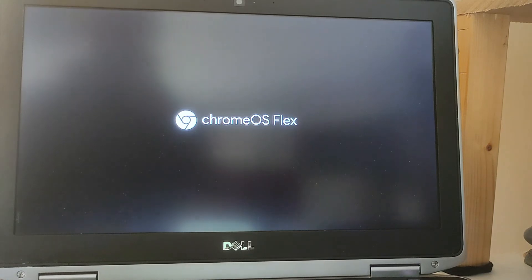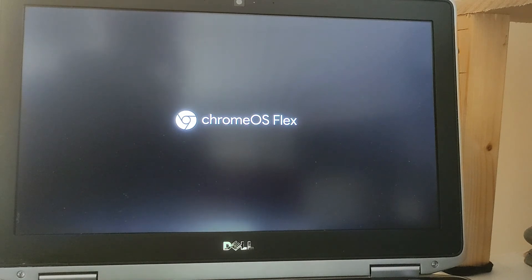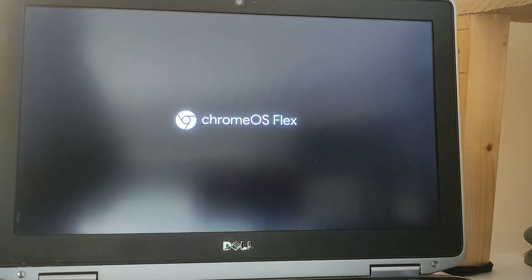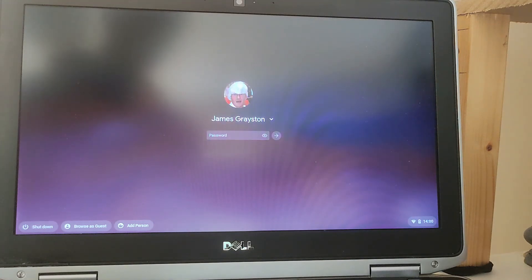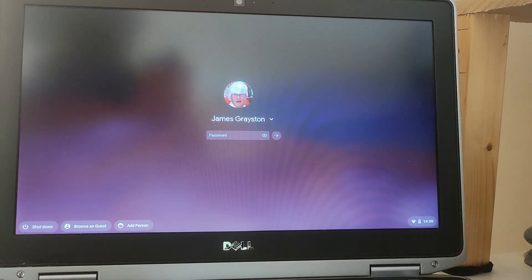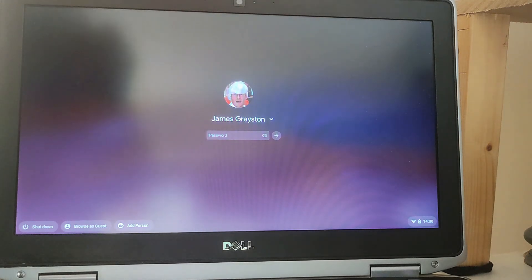I'll just pause the video there to save you from watching a screen that's not doing anything. When I installed OS Flex on another Dell there was an error message with a partition table error — that hasn't happened on this one, which is really good. It started absolutely perfectly. I've taken the USB out so it's installed properly on the hard drive. That's a video on how to install Chrome OS Flex onto a Dell Latitude 6230.